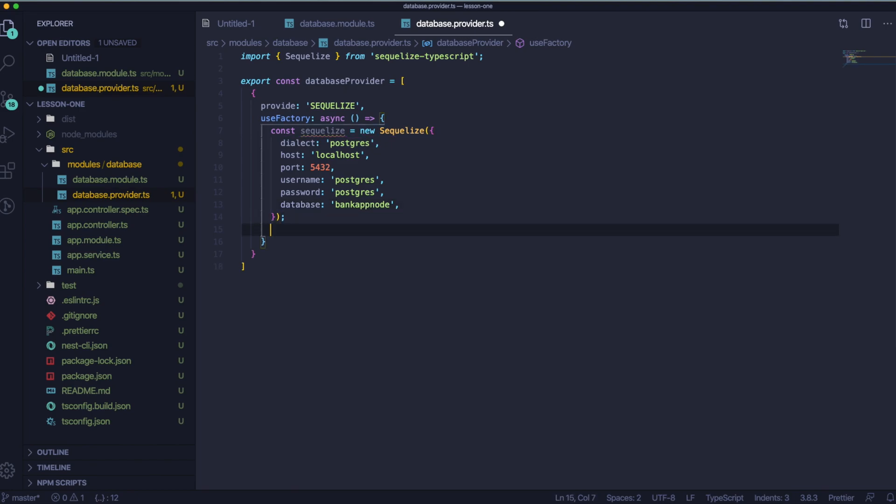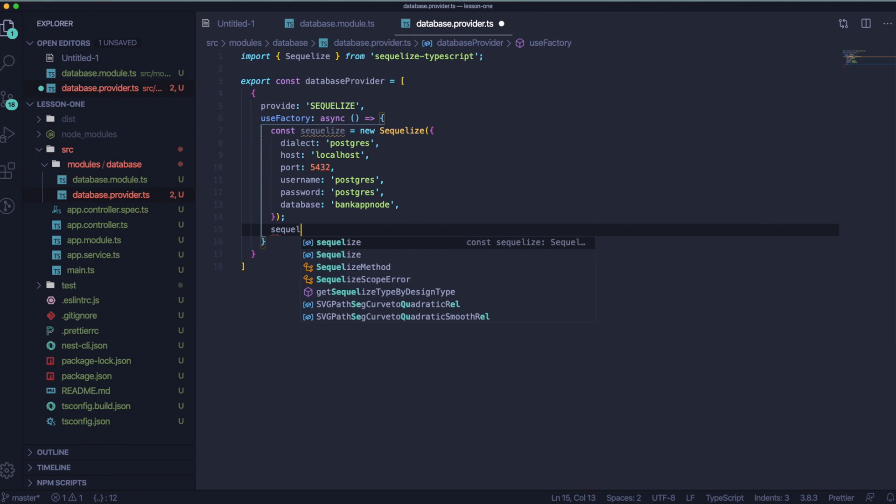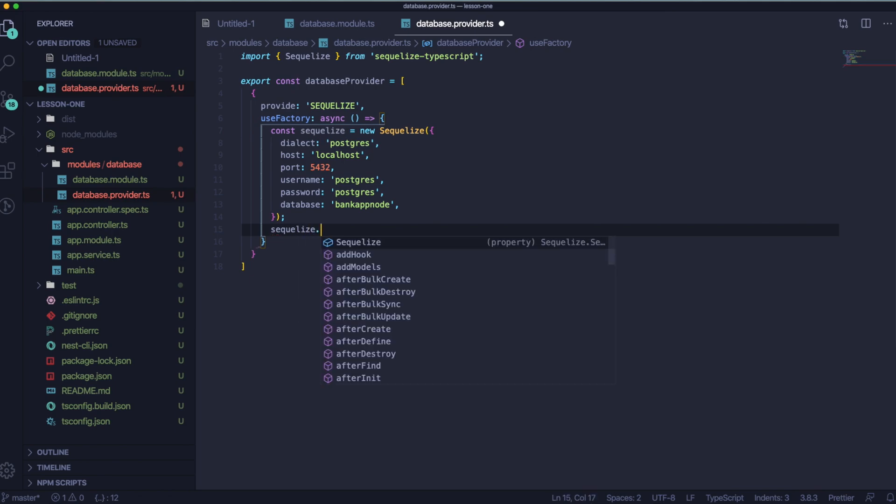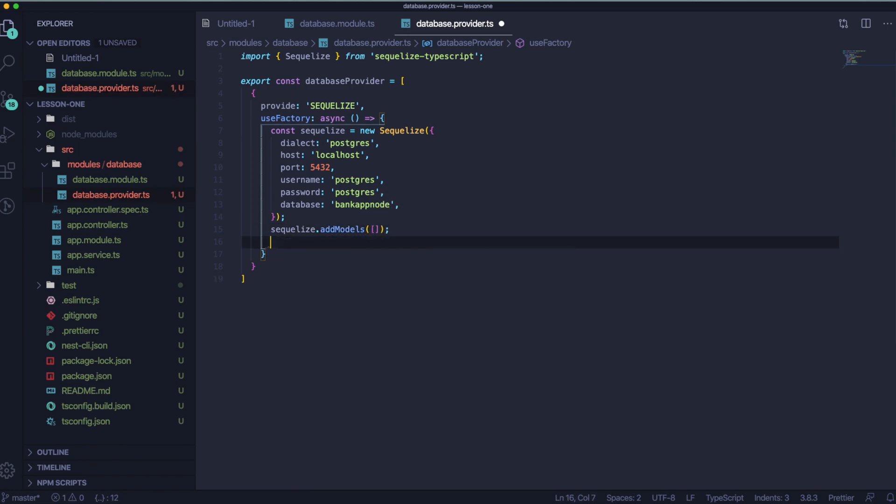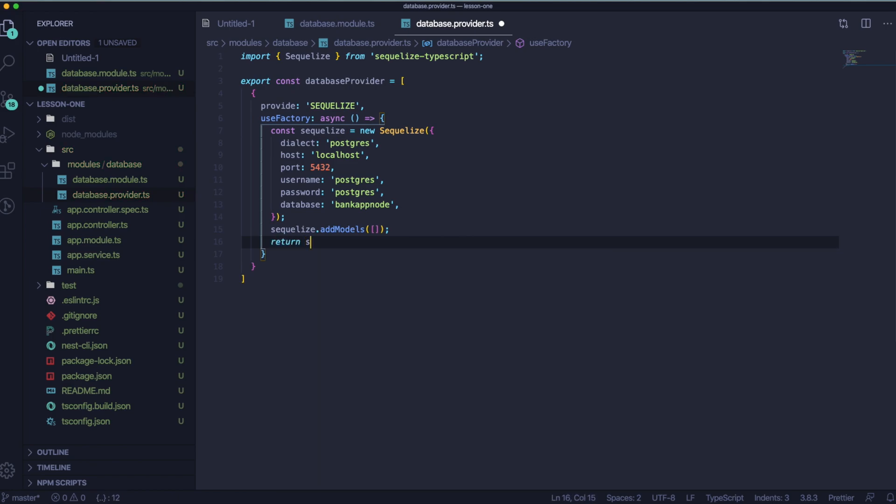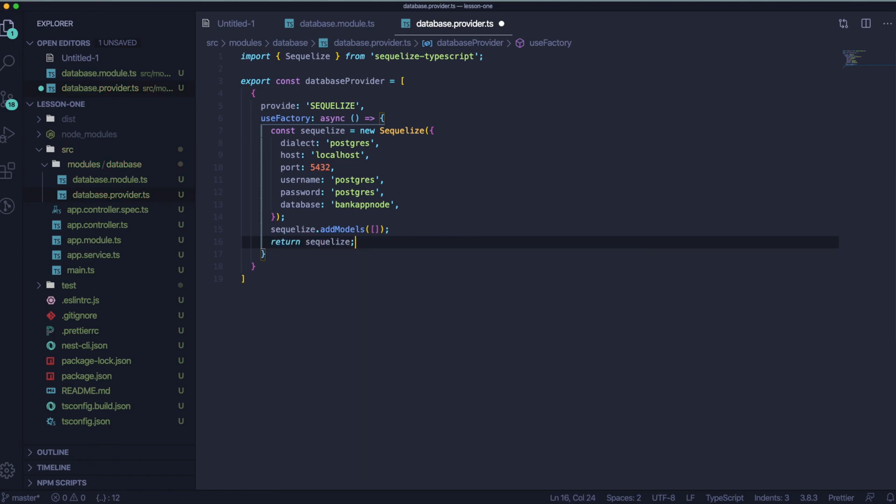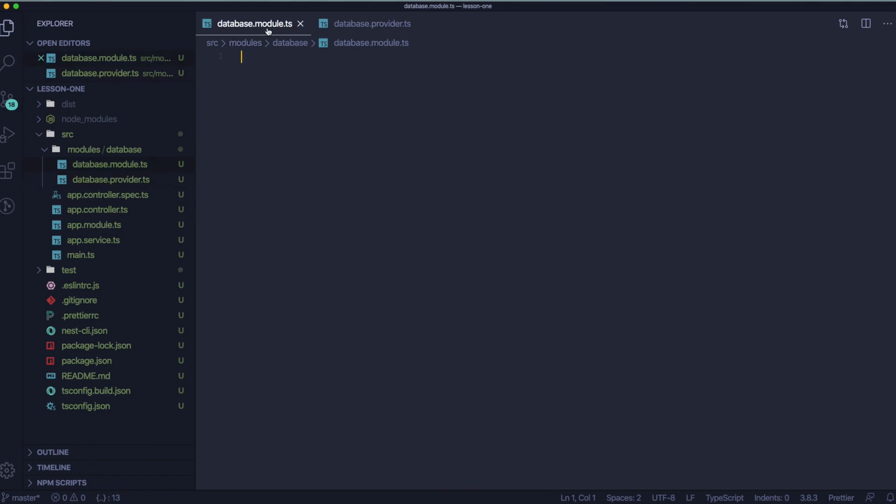Now let's use add models and inside here we will add models when they will be ready, but it won't be in lesson one. We will probably start working with models in lesson two. Now let's go to our database module file and let's import needed packages.